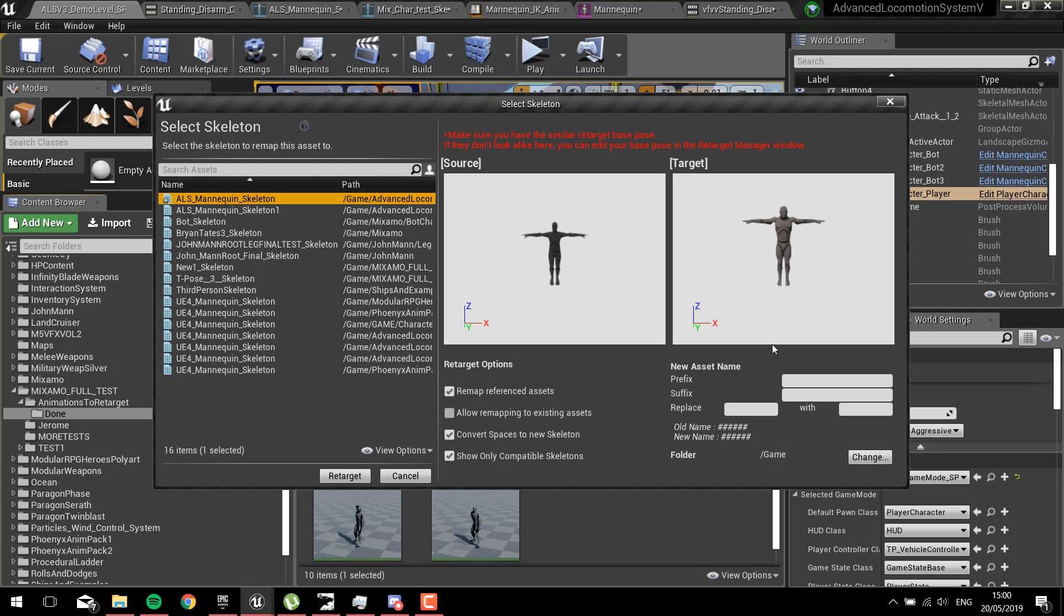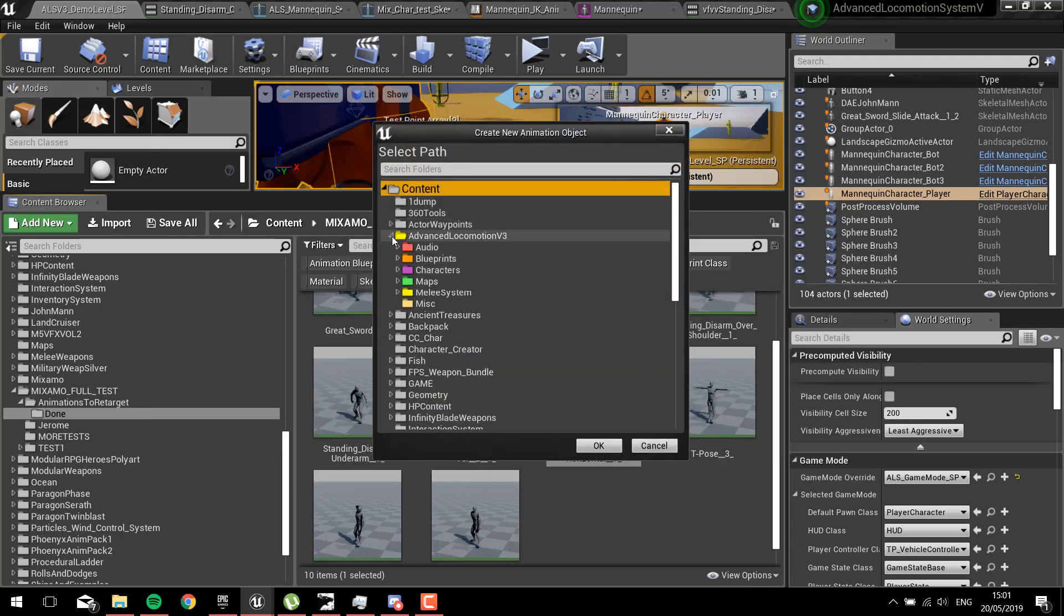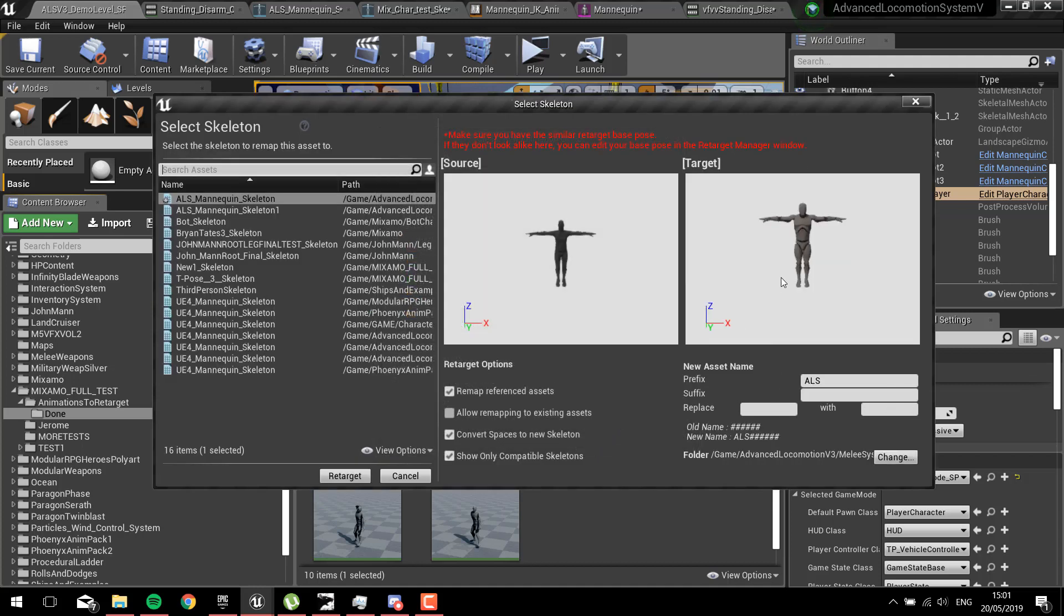When you're doing something like an attack or something like that, the feet move so they need to react correctly with the ground. They would be in the wrong place, the IK bones at least. I'm just going to put ALS in front of this because I'm using ALS, and we're going to put this one in the melee animations.